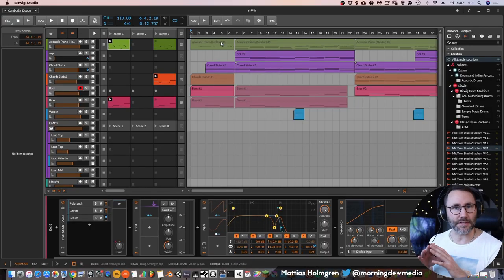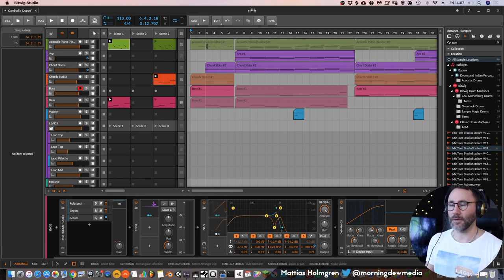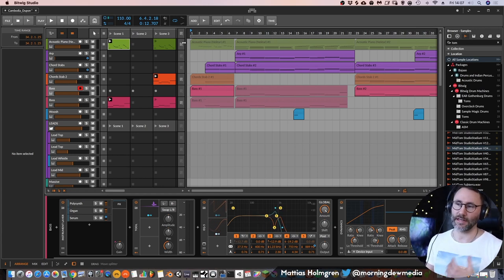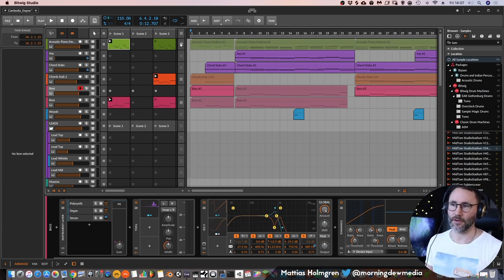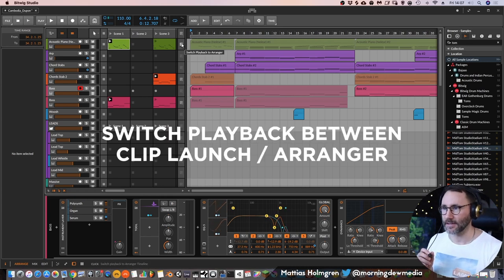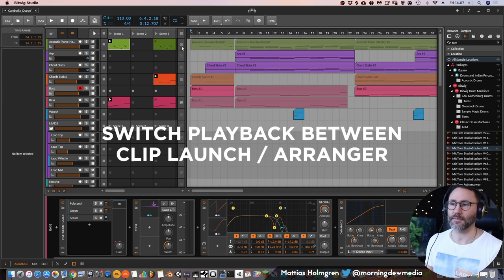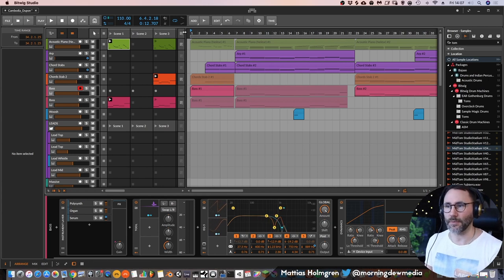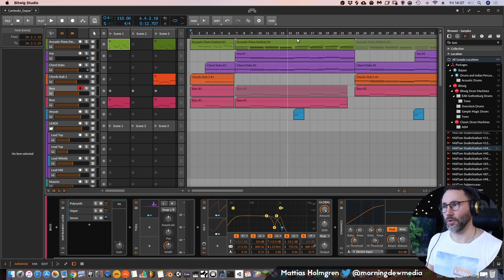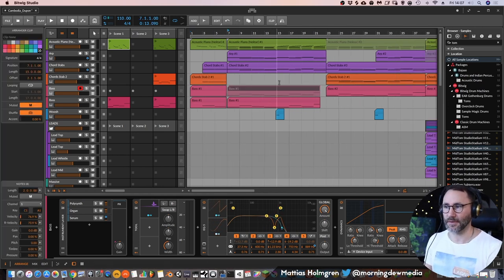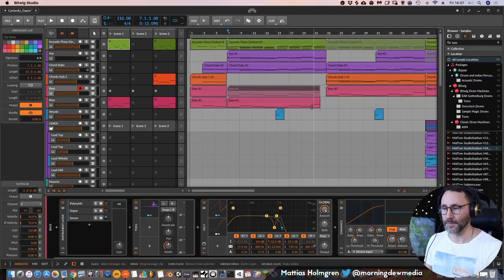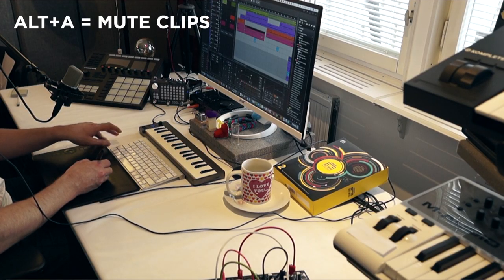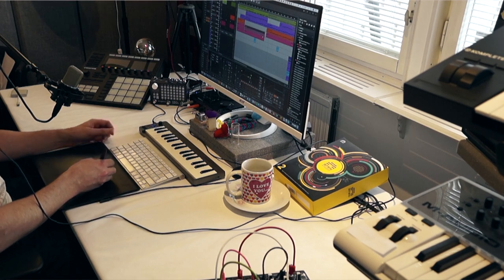So now we burned down some of these clips to our arrangement view, but you can see they are still in this more transparent color. But if you want them to be played from the arrangement view rather than the clip view, we can just press this little icon which says switch playback to arranger. But you can also do that for all the tracks because maybe you don't want to press all these buttons. So we press this one at the top and you can see that they all turn into opaque color except these clips here because they are just muted. You can mute clips in Bitwig by pressing Alt and A.